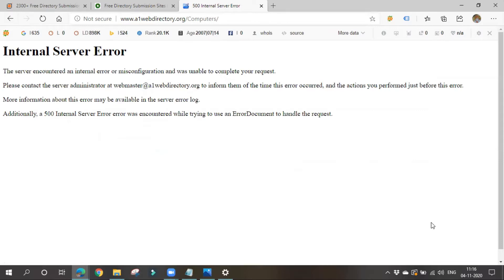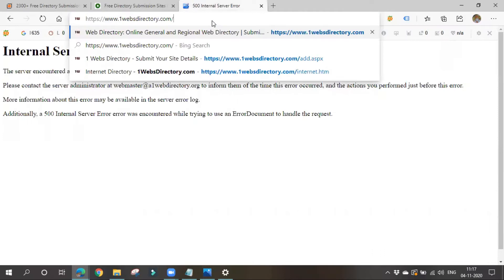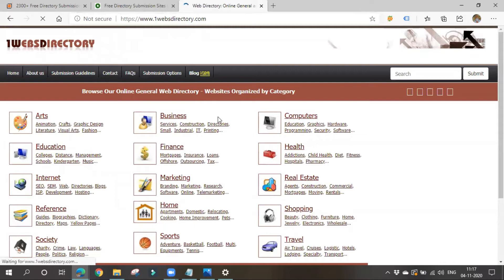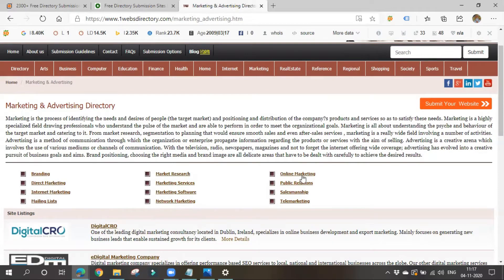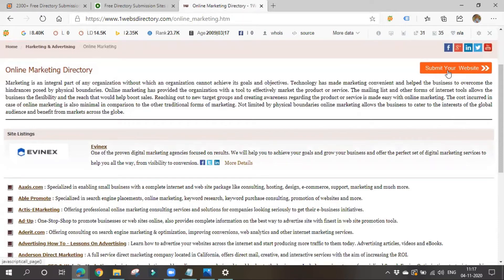There is an internal server error, so let me go to another website. I'll choose internet marketing. You have to choose your relevant topic — under those relevant topics there will be some websites, and from those websites we will get a backlink. You can go for further sub-categories or simply submit your website directly.